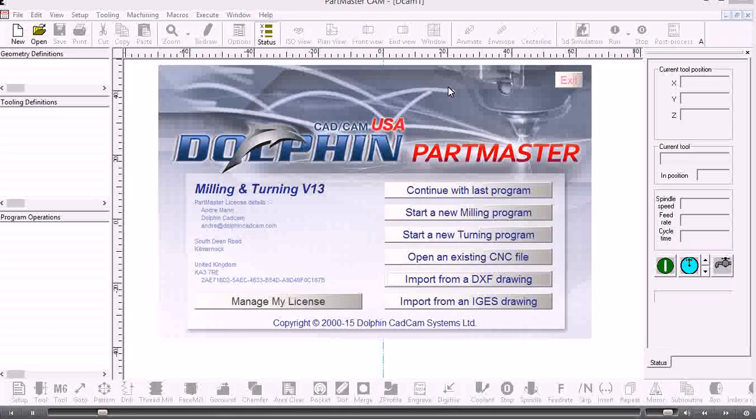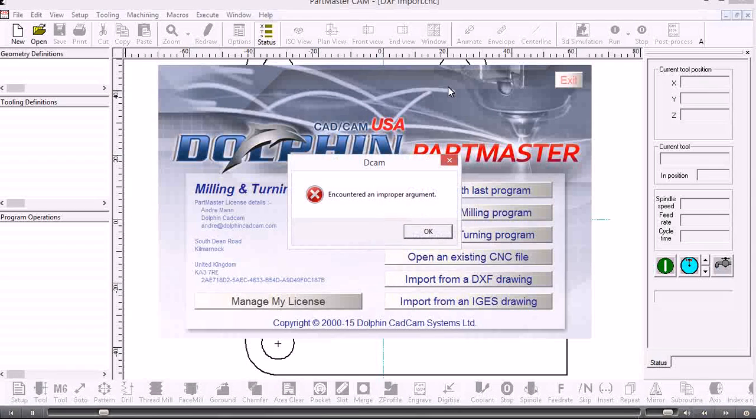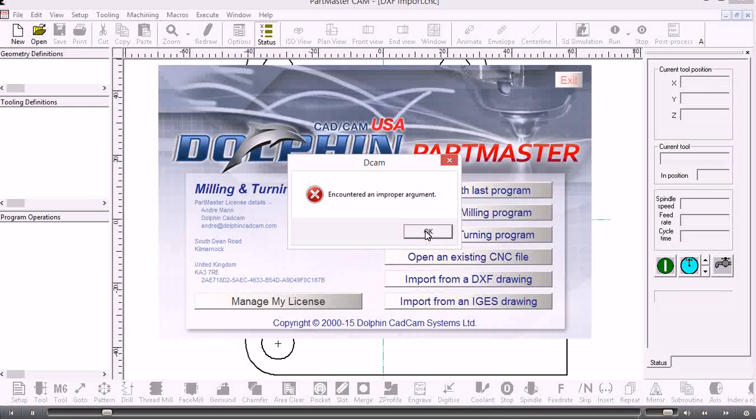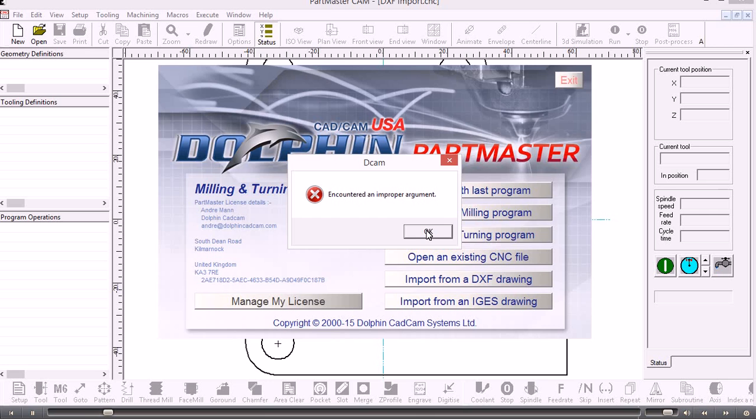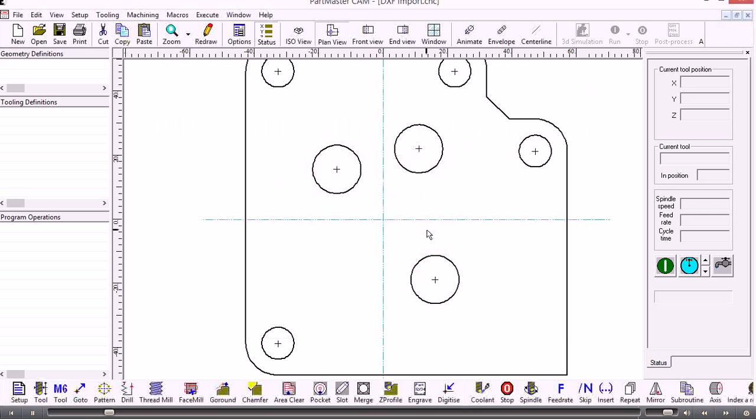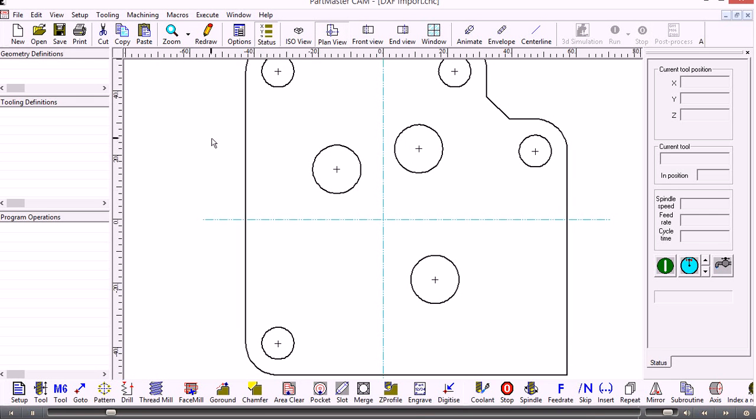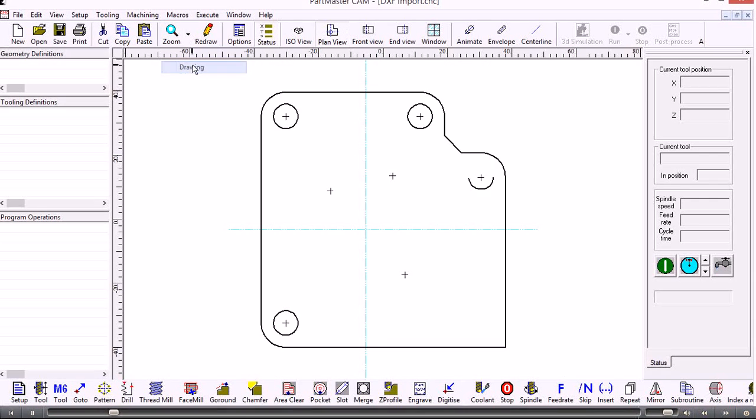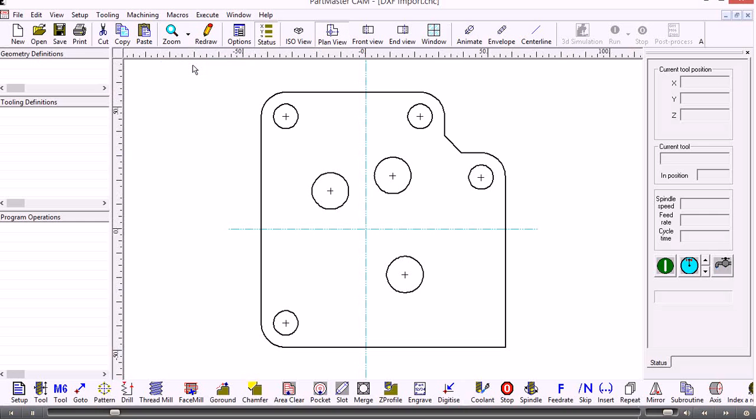That's importing the file. If you get this information box just ignore it and click OK. That's the DXF file there. If I go to zoom drawing then I can see the whole thing.